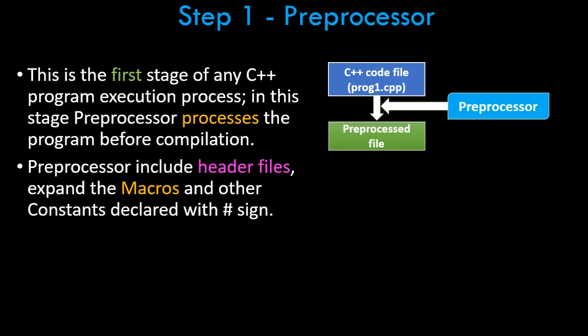Step one is the preprocessor stage. This is the first stage of any C++ program execution process. The preprocessor processes the program before compilation. This happens even before you actually hit the compile and run. When you say compile and execute in the Dev C++ IDE, the first stage that is happening is this preprocessor.